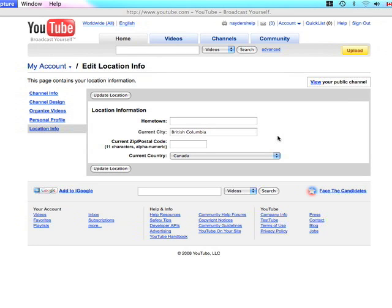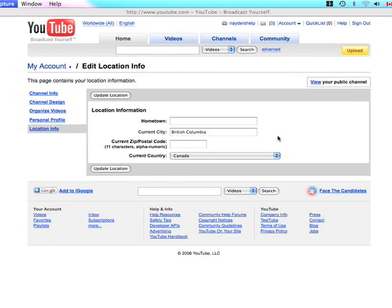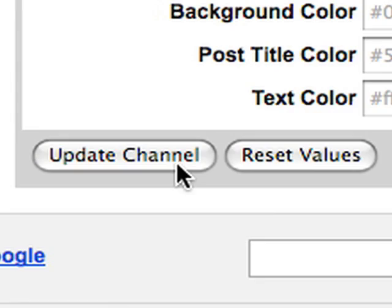Location Info: And last, make sure you let the people viewing your channel and your videos know where you're from. It'll help you make friends and your videos will be easier to find for people from your own country. And don't forget to press the update channel button after you're done making changes or else they won't be saved.